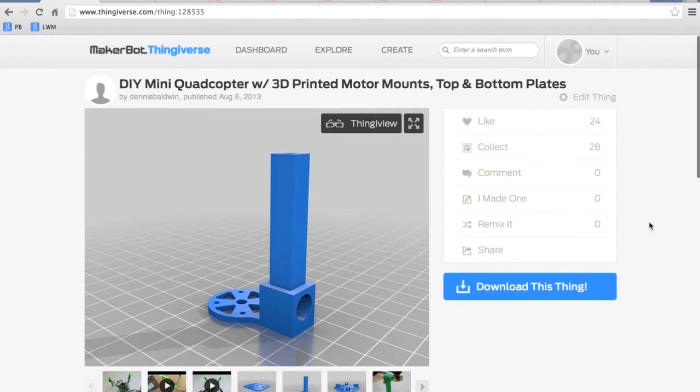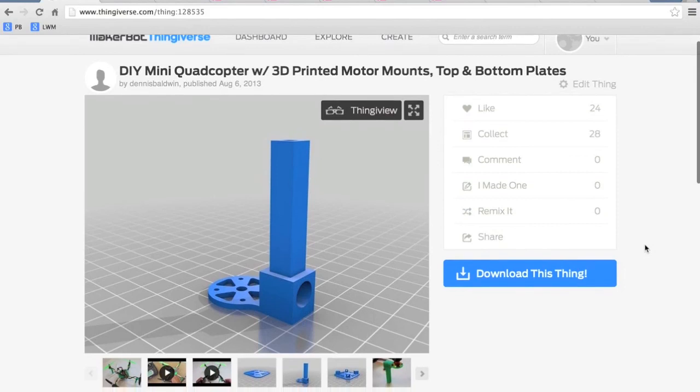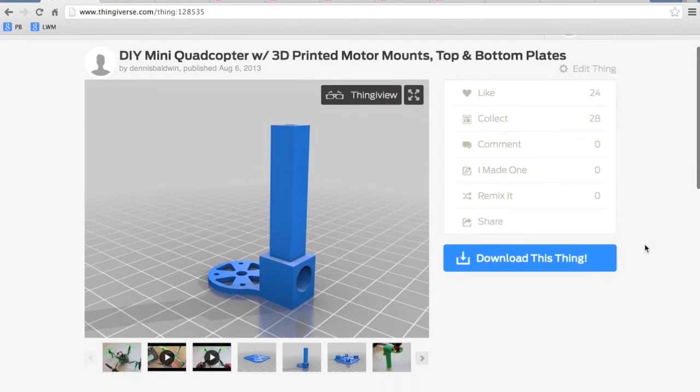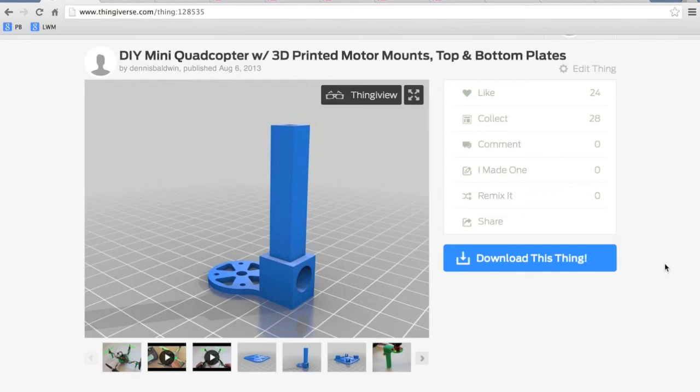So once again I apologize for not being able to print these for you guys, but hopefully these resources have been useful. And if you come up with any others that you discover that are reasonable please post them in the comments below.